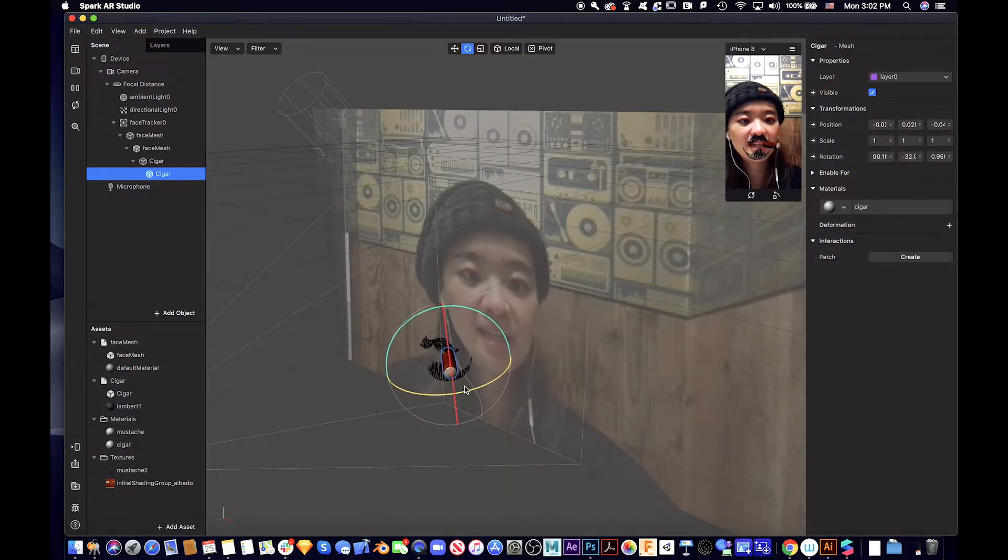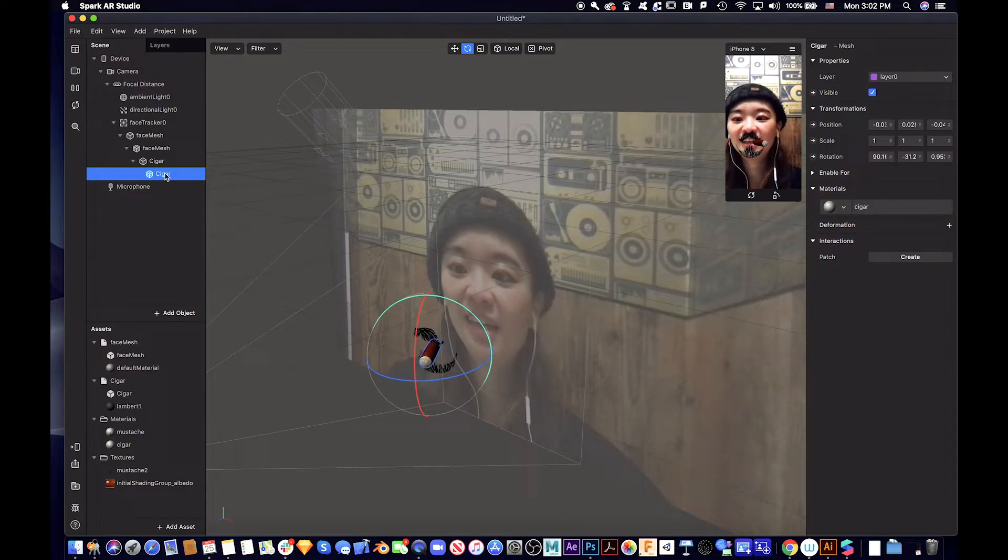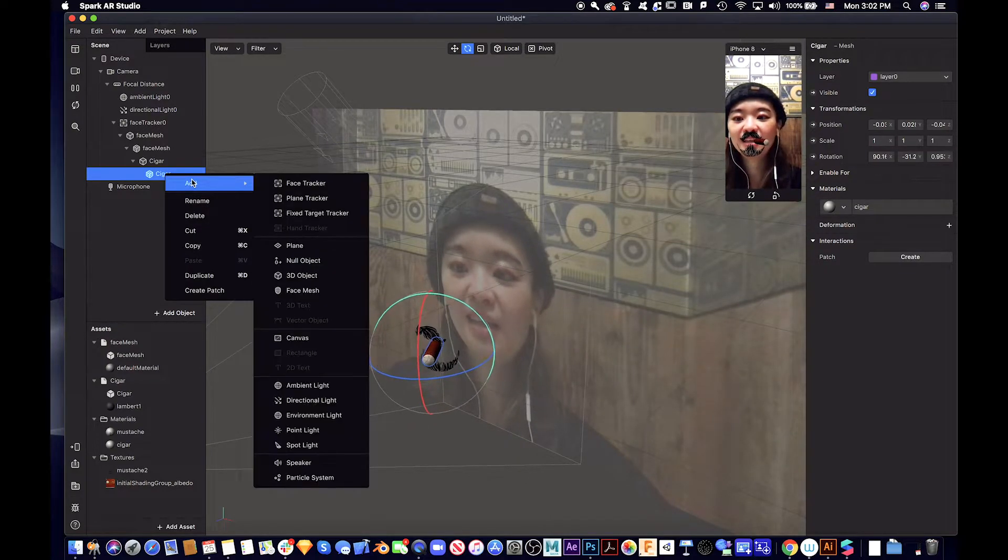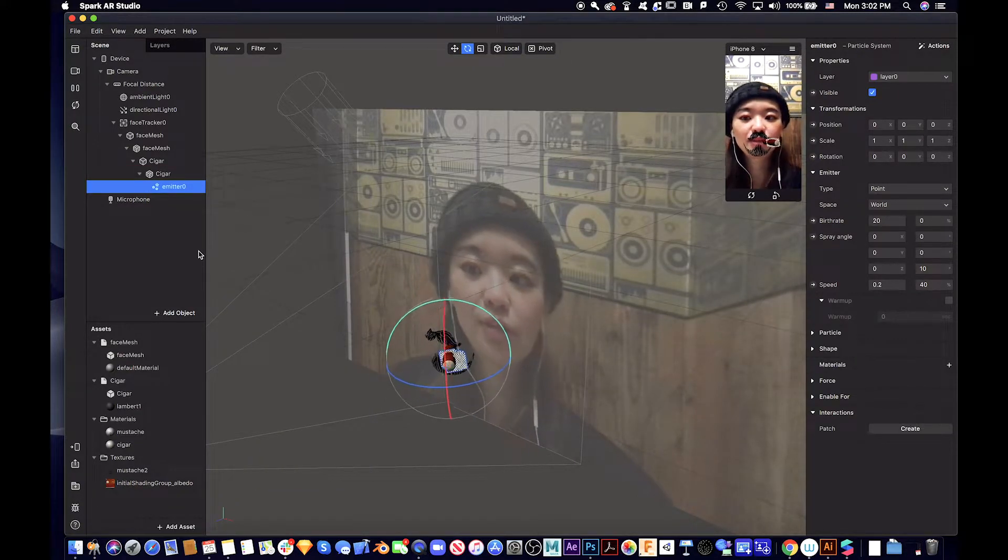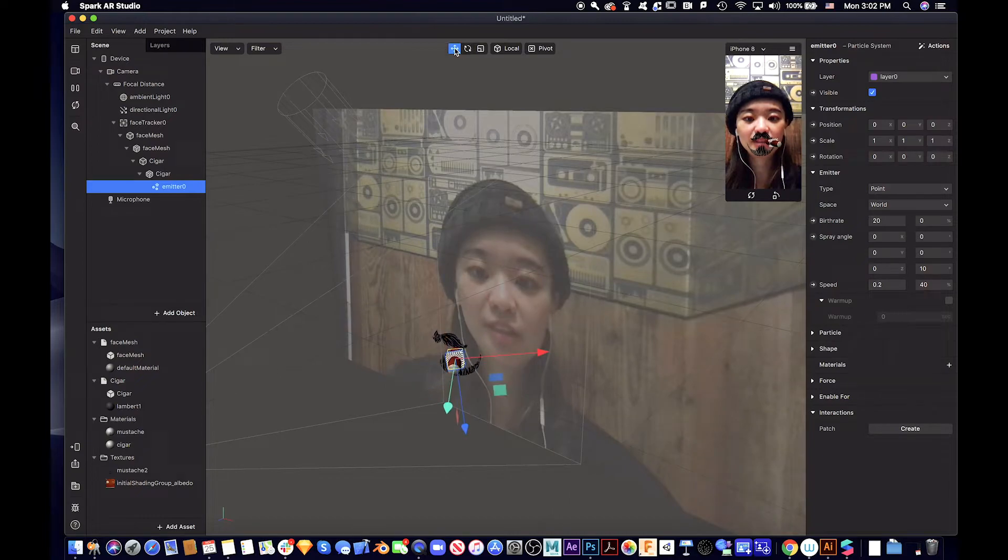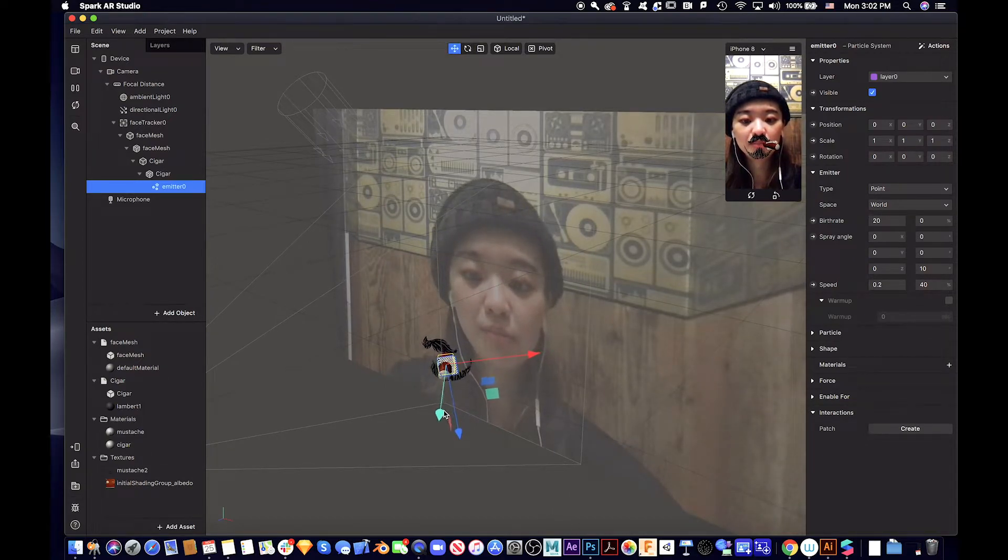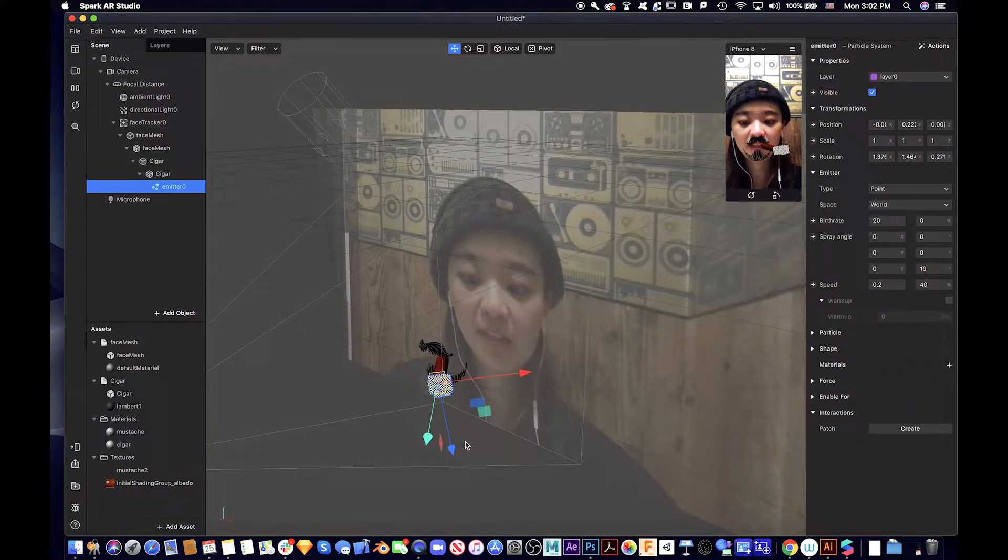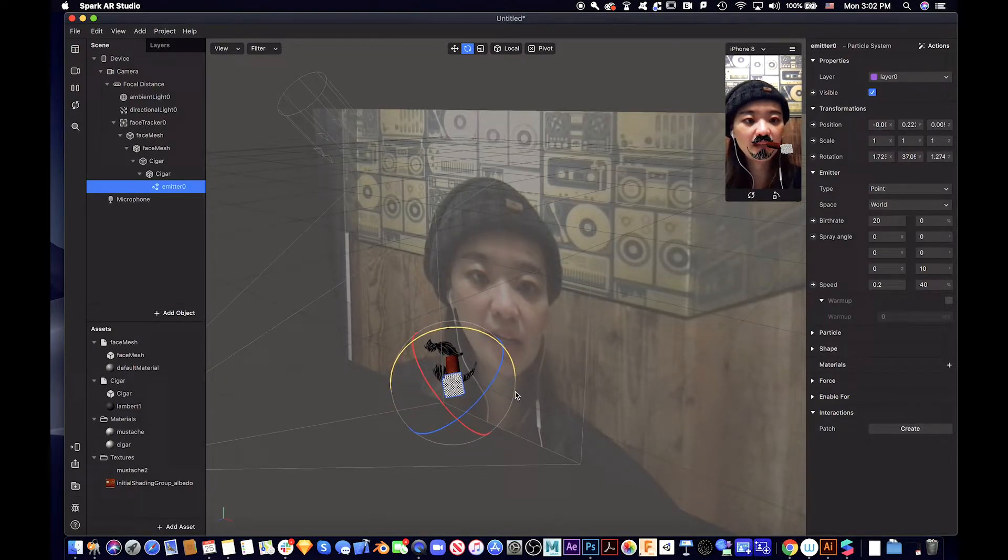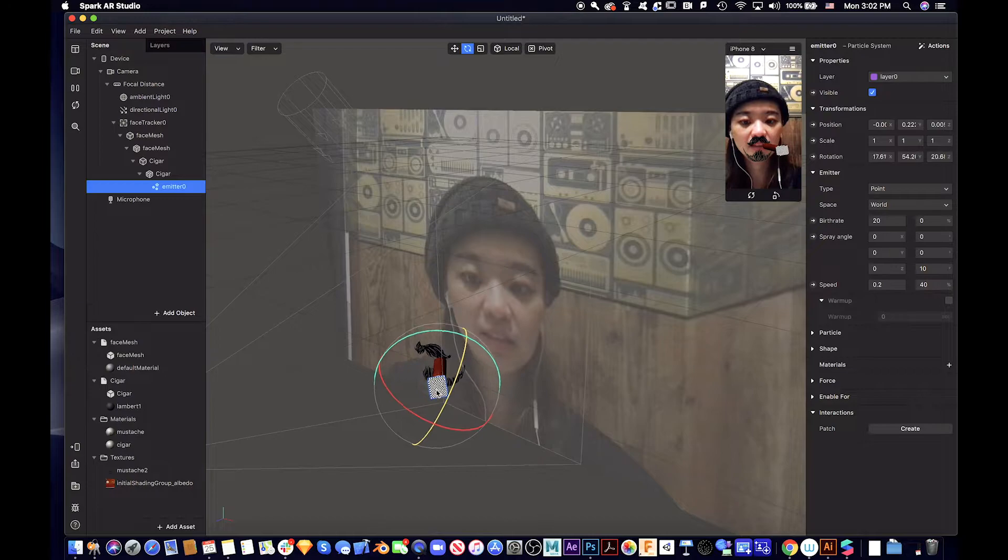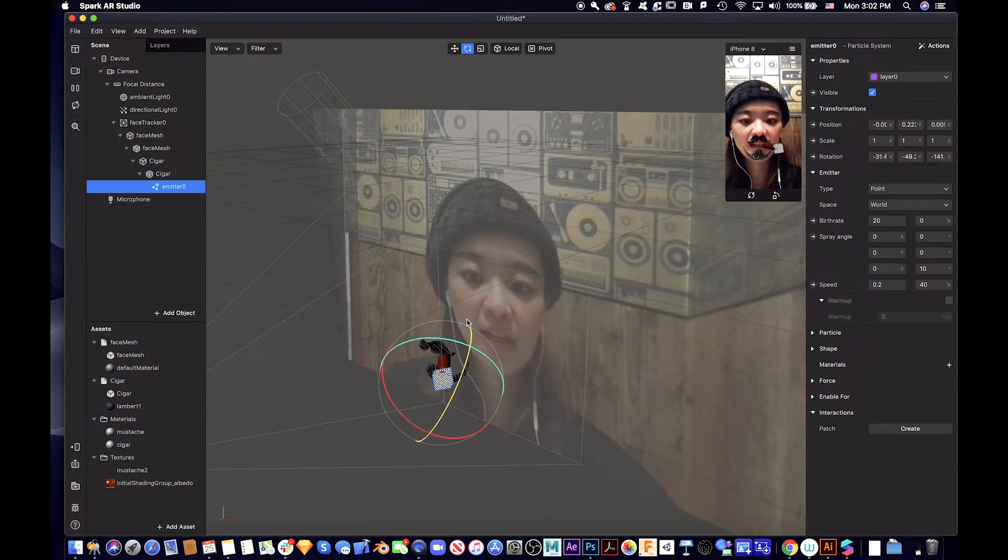The next step we are going to do is add smoke. So let's right-click, add particle system. We need to make sure the particle system emission point is aligned to the head of this one. So we need to rotate it a little bit to position it correctly.